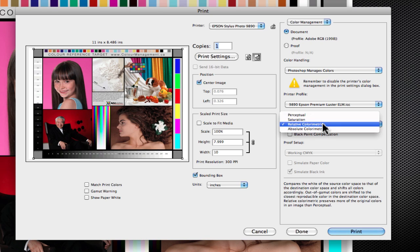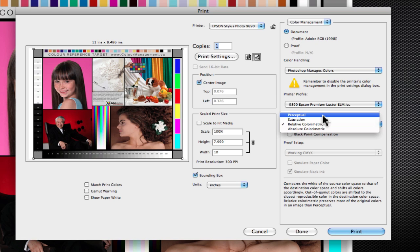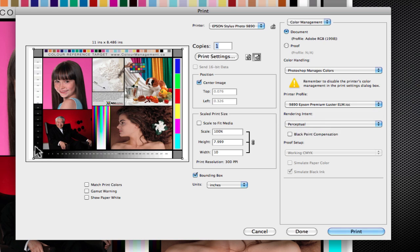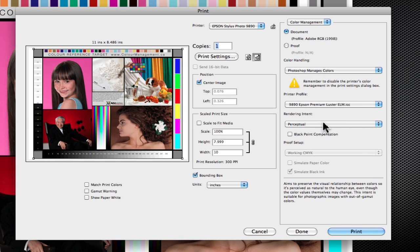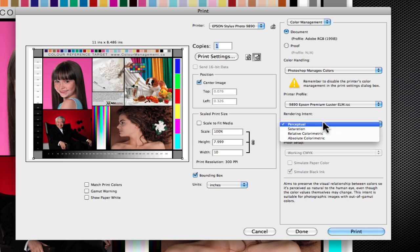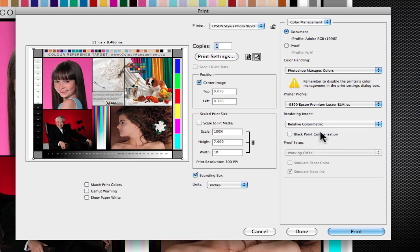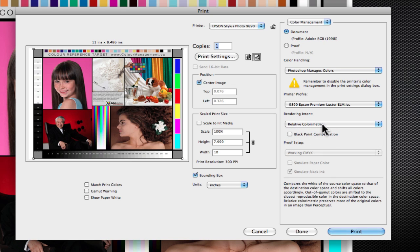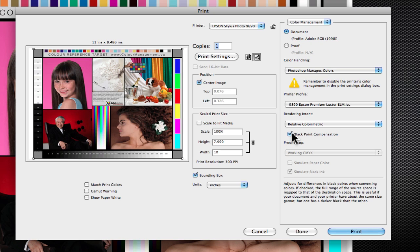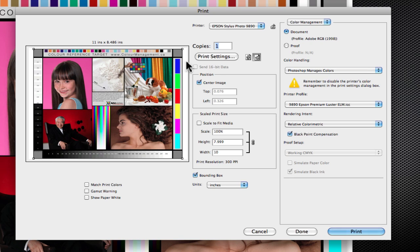If I'm going to a matte paper or an art type paper, a rag or those Hahnemühle rags and things like that, then I'll use perceptual because it does a better job of rendering that shadow detail, that dark region of the shadow detail because it compresses the gamut uniformly. But again, for high gamut papers, I use the relative colorimetric. And I always turn on black point compensation.